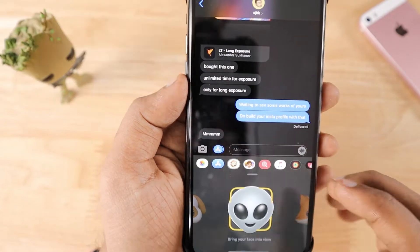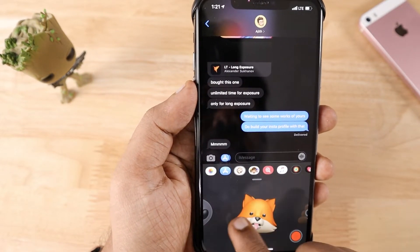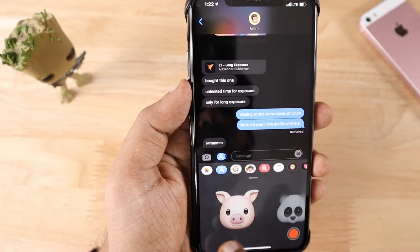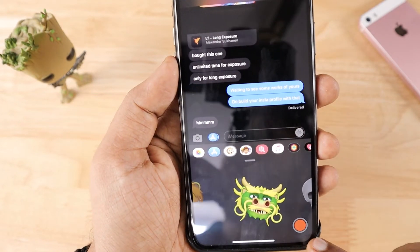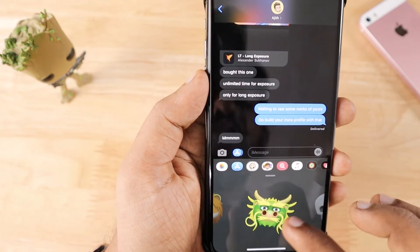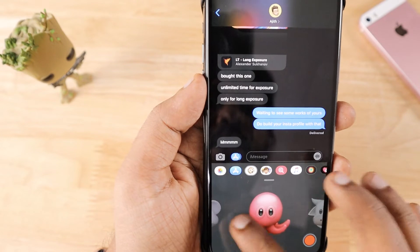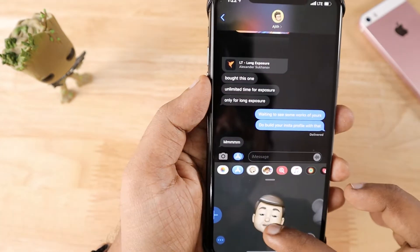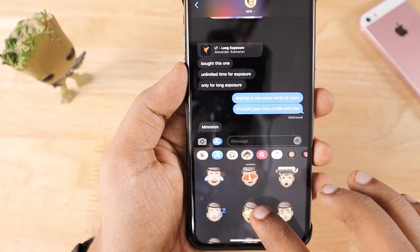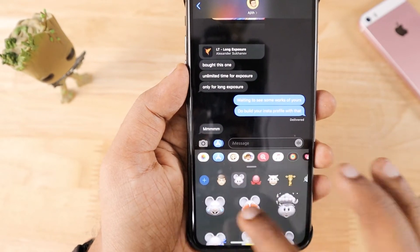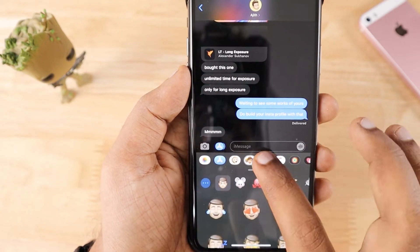The Animojis section creates animated short video clips based on what you speak — you can send these to your friends to spice up the conversation. Click the red button to record. There are several characters to choose from, and you can create your own Memoji and Animoji by tapping the plus button. You can also get stickers based on your Memoji creation.